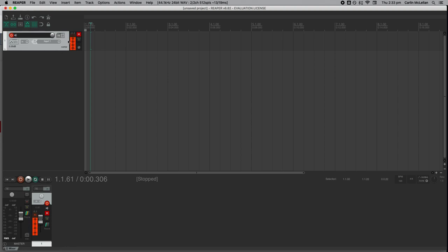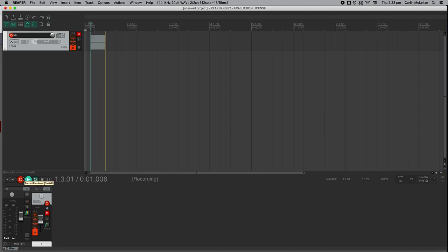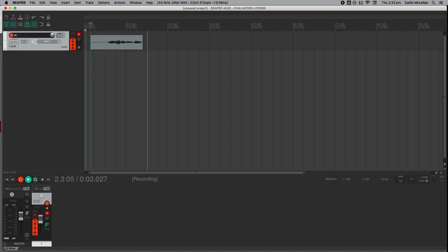When we're ready to record, we can just tap on this record button here. And as I'm talking, you can see the audio is coming through. That looks pretty good.